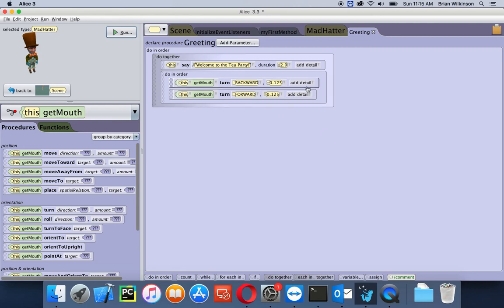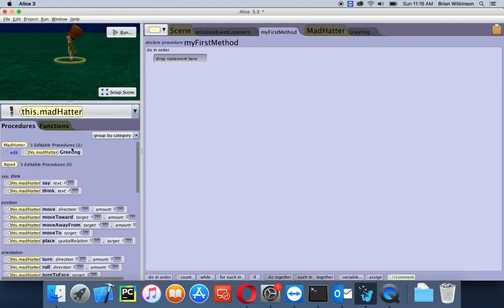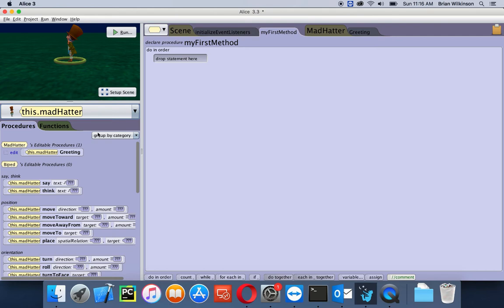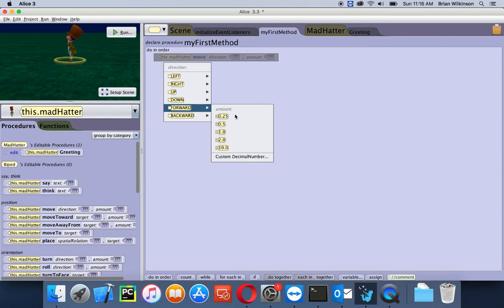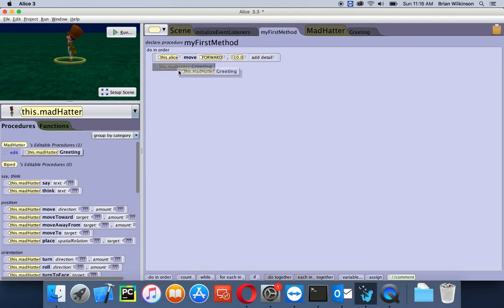Let's go ahead and test our new custom procedure. I'll go back to my first method. We're going to have the characters all walk in and have the Mad Hatter greet them. I'm still on the Mad Hatter object, and I want each character to move 10 meters forward and be greeted by the Mad Hatter. So I'll drag the Mad Hatter move block in — even though I want Alice to move first — set it to move forward 10, and then just change the dropdown to Alice. Once Alice moves forward, I'll have the Mad Hatter greet her.